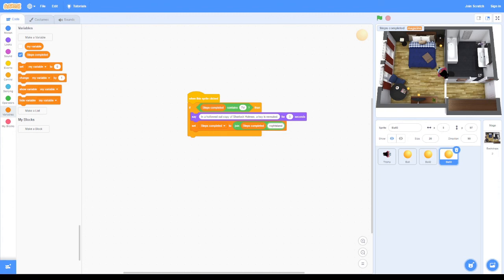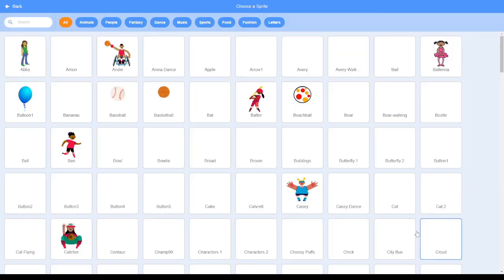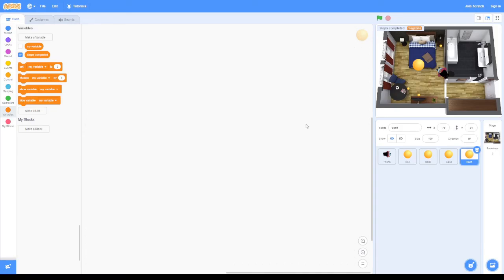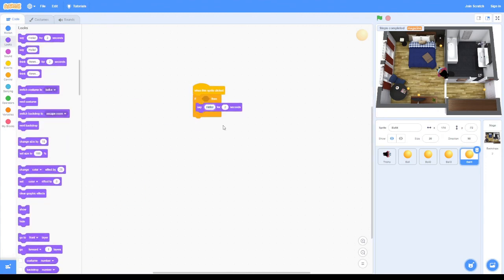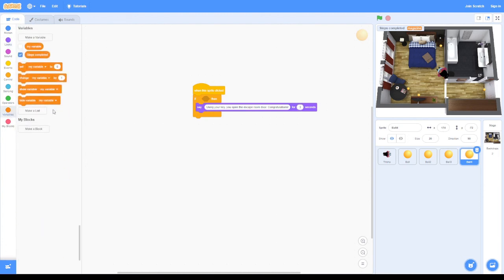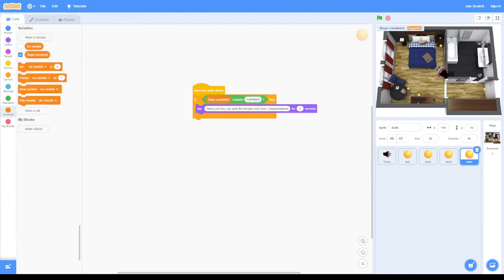And for the last clue - at this point we have won the game.